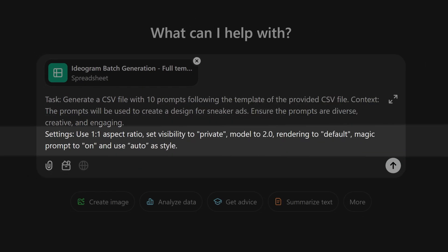For settings, I'm going to put 1x1 aspect ratio for this case, but you can set it to whatever you like. I'm going to set visibility to private, model to 2.0, which is the latest model at the moment, rendering to default, magic prompt to on, and use auto as style.